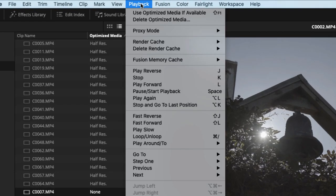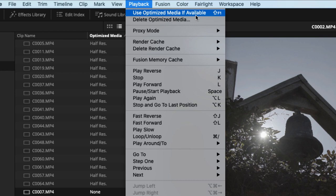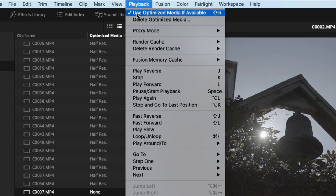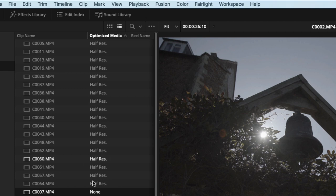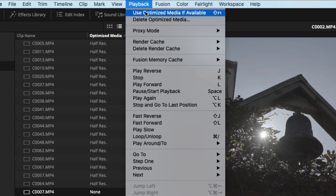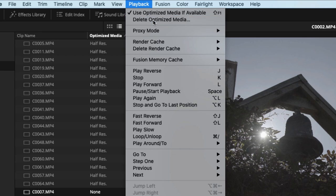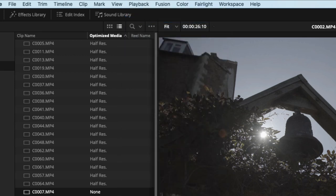In the Playback menu you'll see two relevant options: Use Optimized Media If Available and Delete Optimized Media. Make sure Use Optimized Media If Available is checked — DaVinci Resolve will then use the optimized media if it exists, and fall back to normal playback if it doesn't. If you want to stop using optimized media temporarily, just uncheck it. To delete optimized media, it's easiest to do it from within the project using Delete Optimized Media rather than hunting through the folder structure manually. That's tip number three — using optimized media.